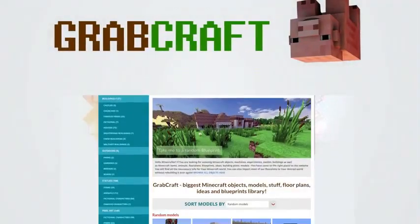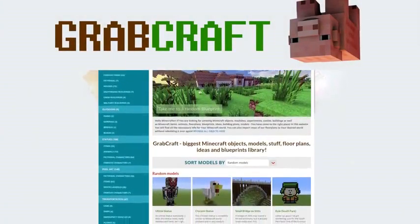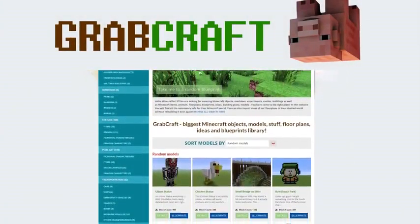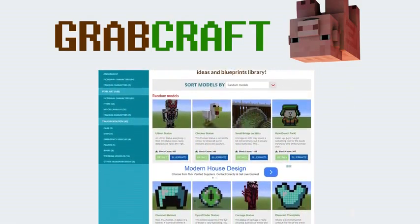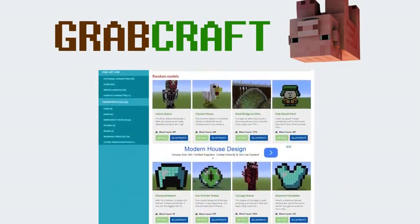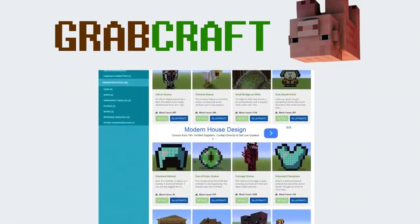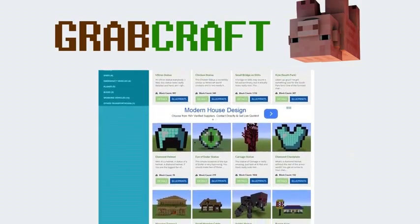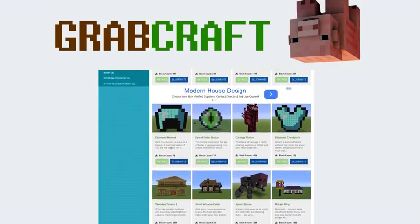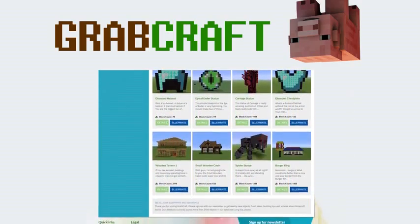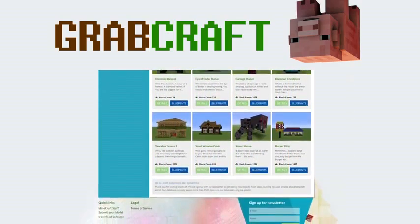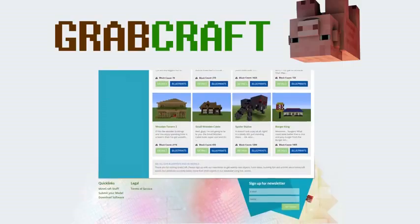We have thousands of objects in our database and you can build all of them easily to your extraordinary Minecraft world.